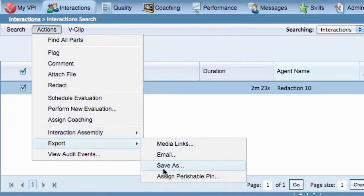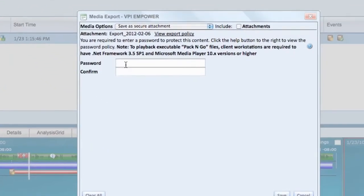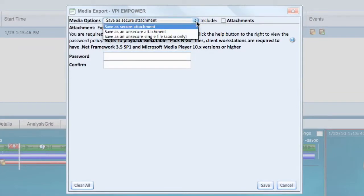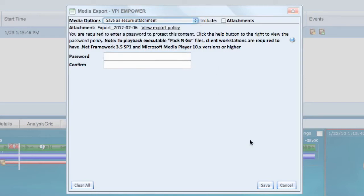Then click Save As. You can add a password to the file and save it as an unsecure attachment, a secure attachment, an unsecure single audio only file, or save it to the directory.